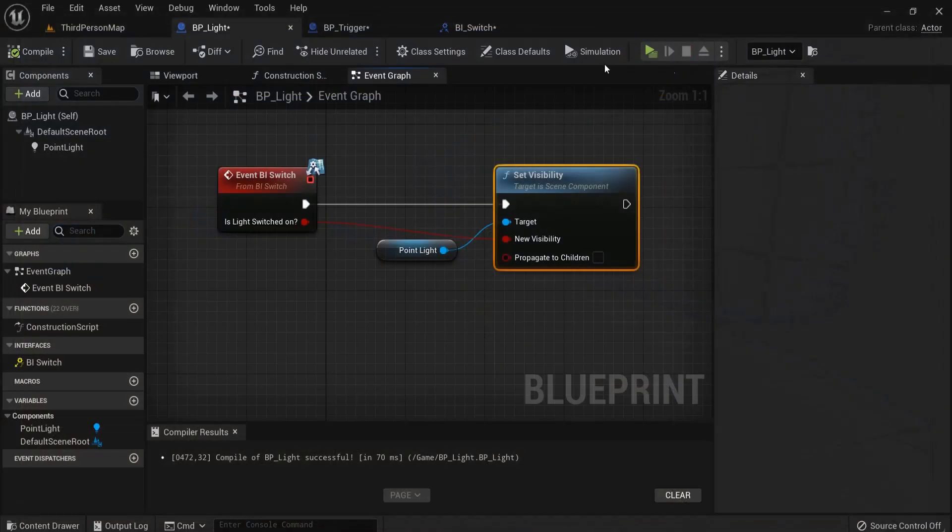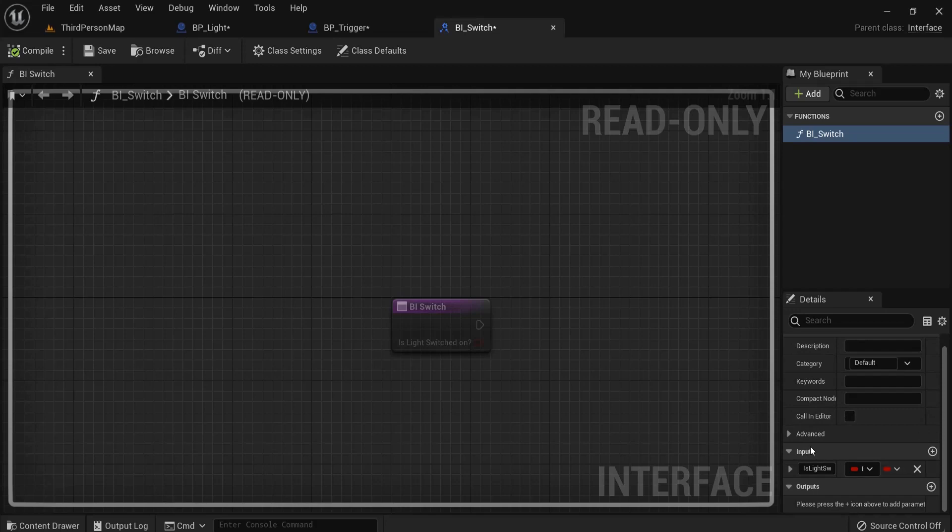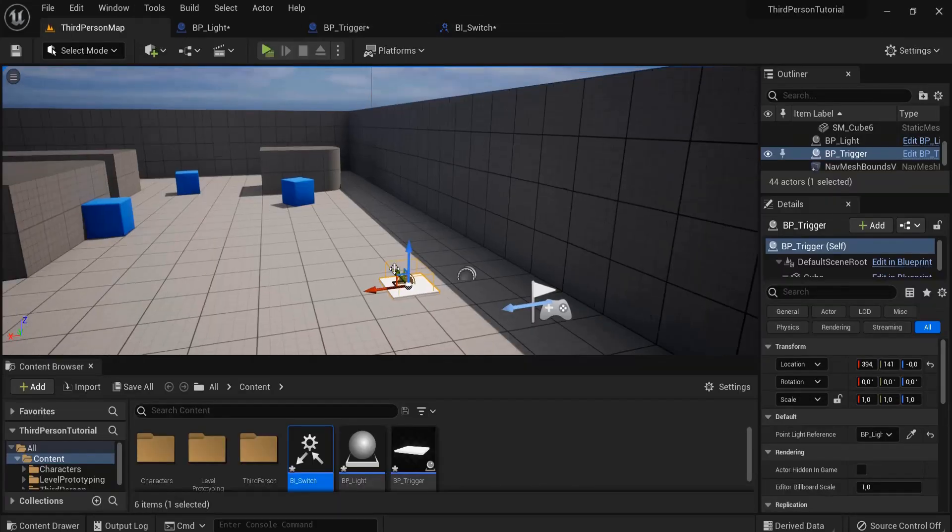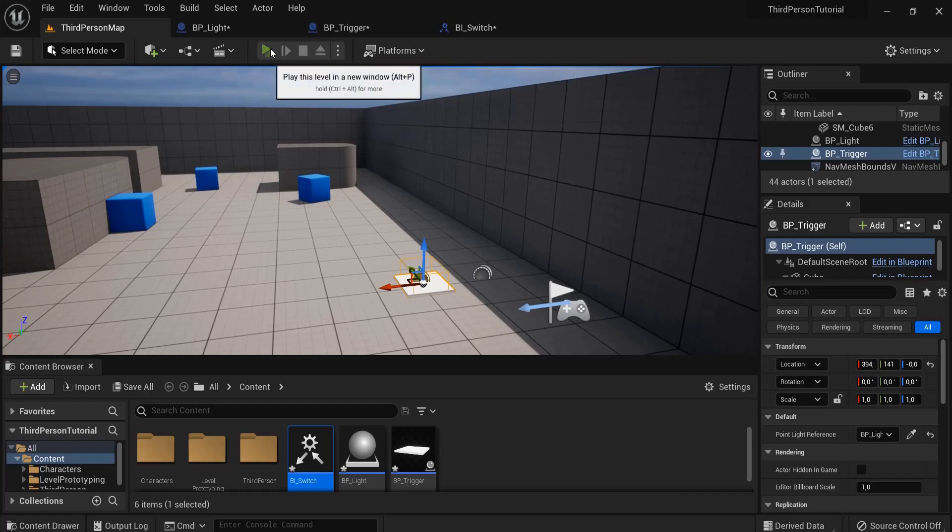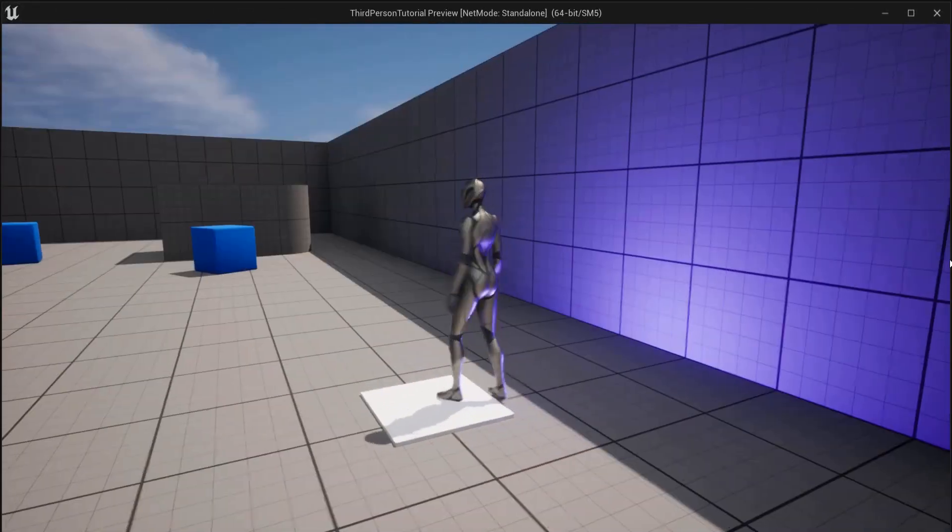So you can really also improve your functions in the read-only menu by entering the inputs and even outputs if you like that. And this is how you can communicate between blueprints with blueprint interfaces.